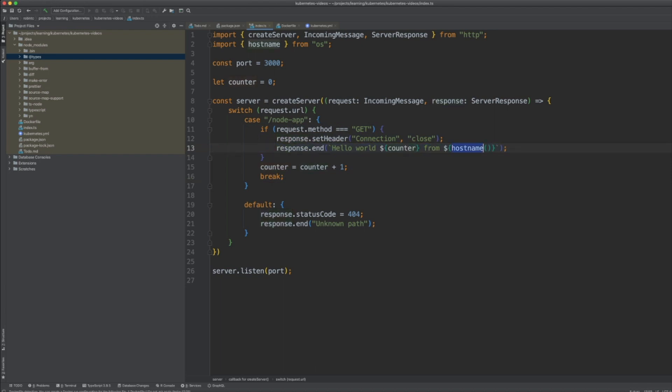The response we send to the browser includes 'hello world', the counter value, and the hostname on which the application is running. Then we increment the counter by one, so as requests come in the counter keeps incrementing. Let's also look at the package.json for this file.